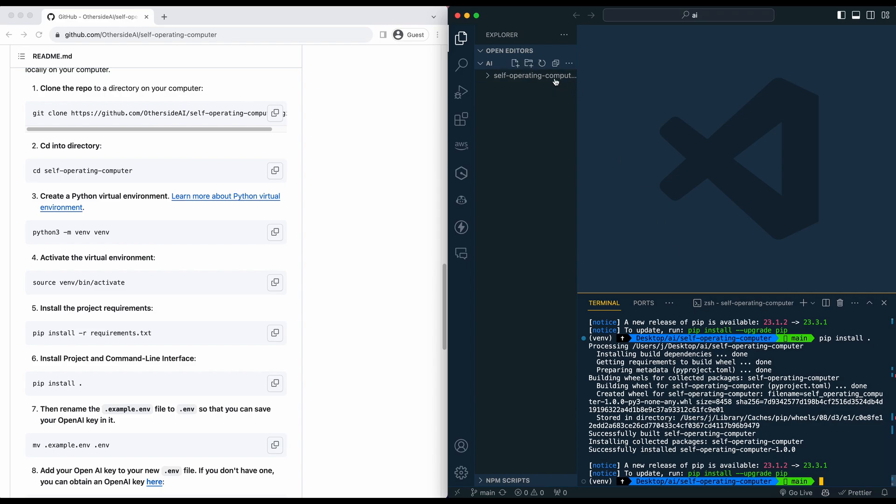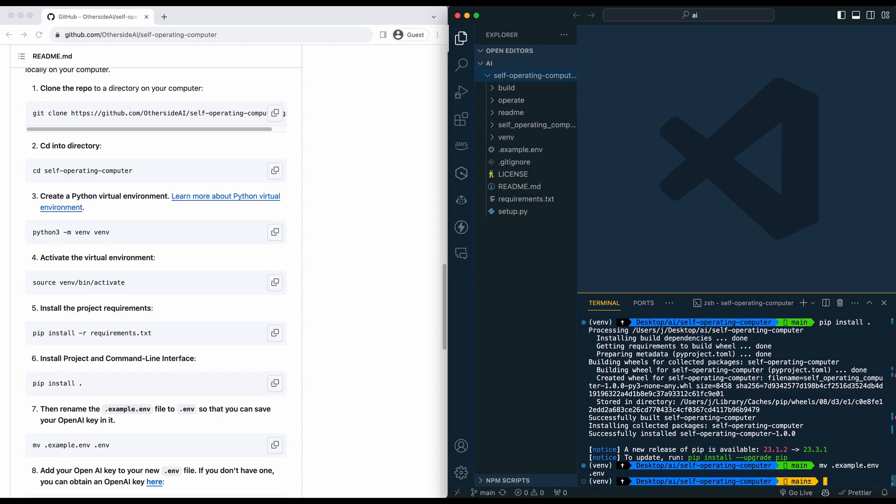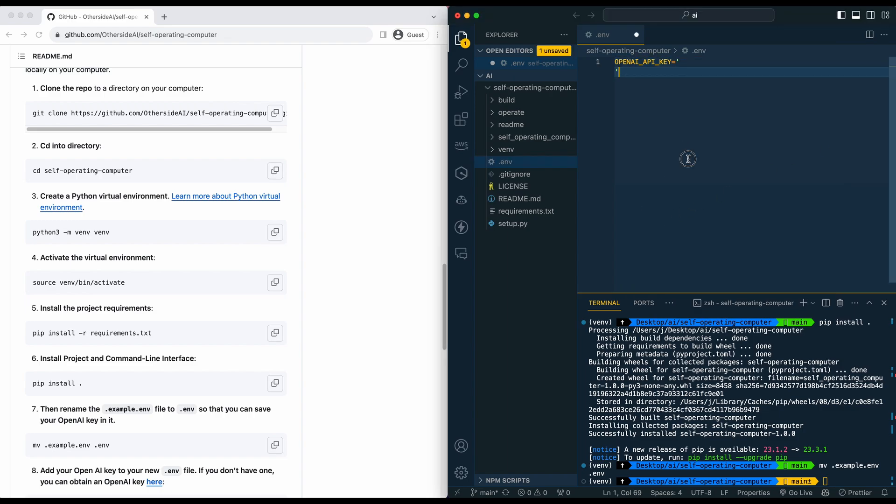I'm just going to expand this here so we can see what's going on. We're just going to move that example.env to a .env. So just like we would in other projects, we're just going to put in our API key in our .env and make sure to save that out.